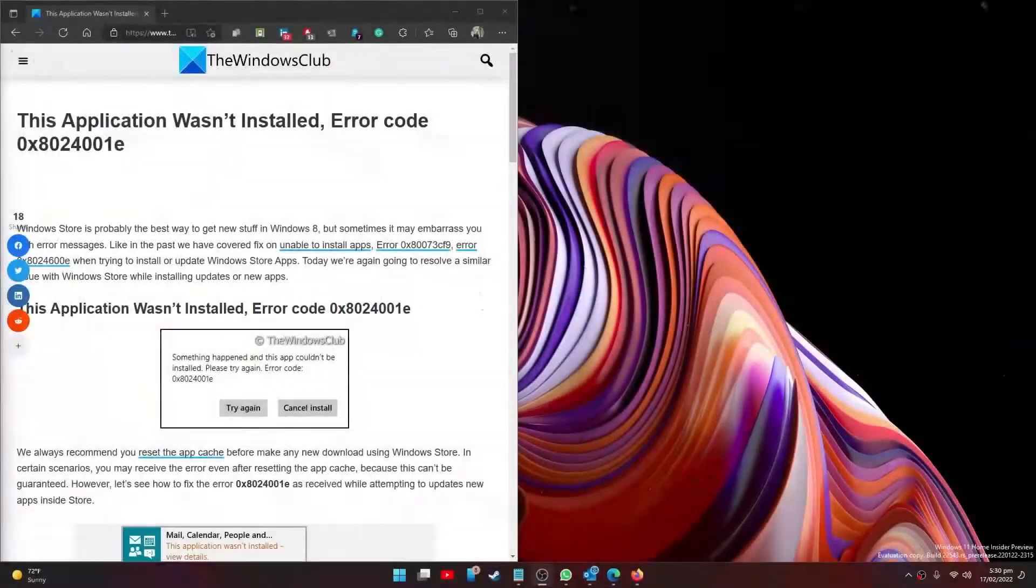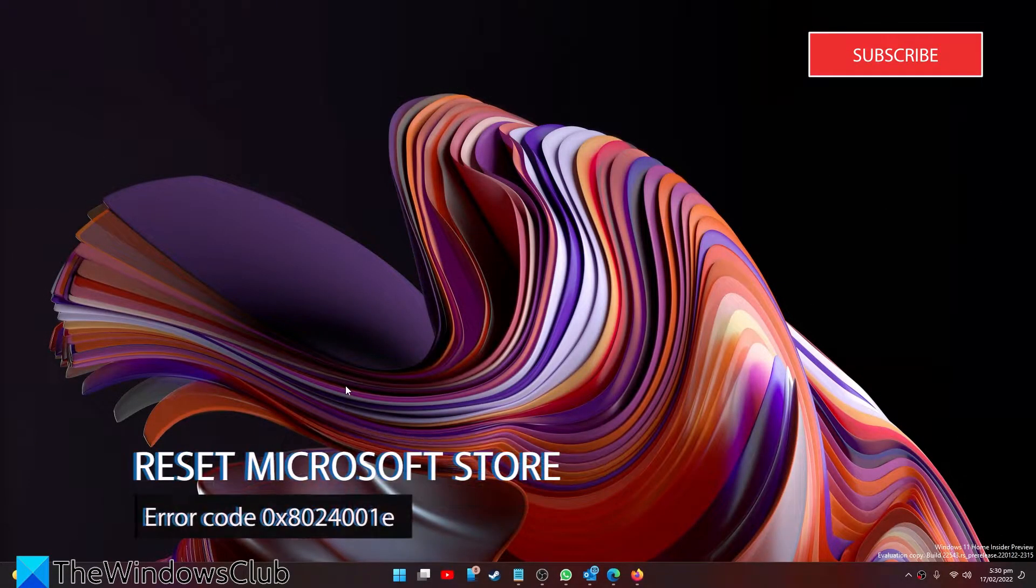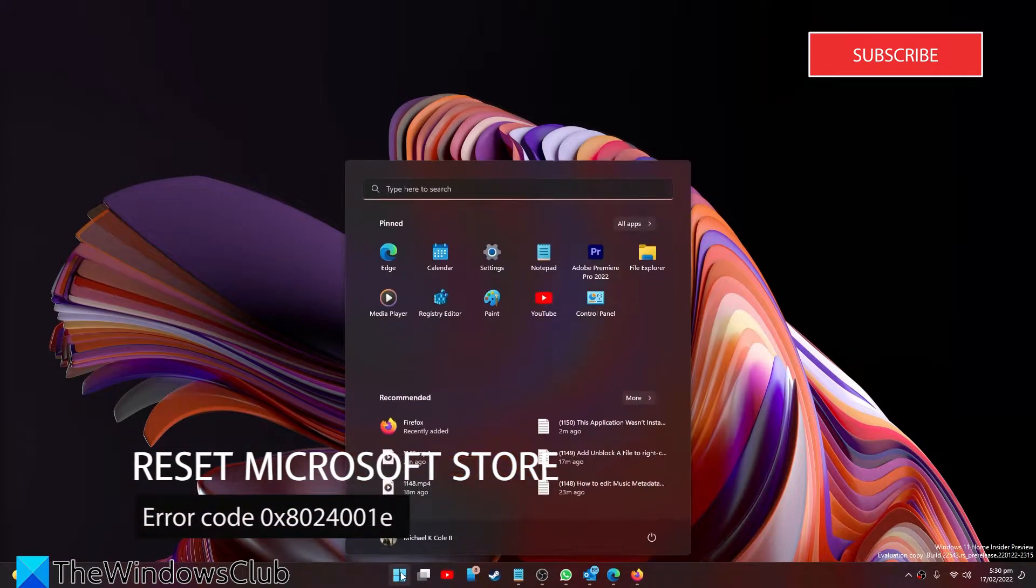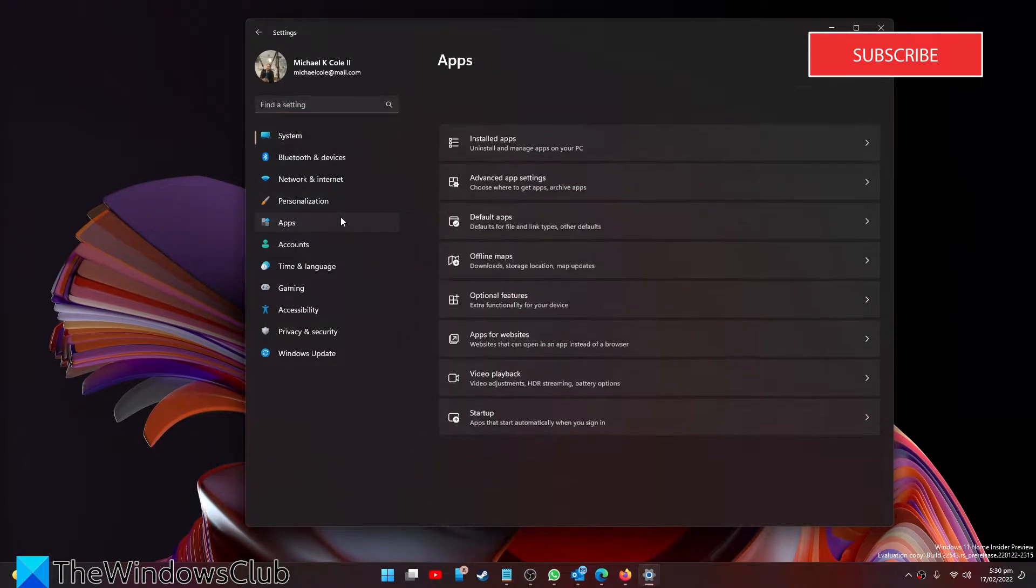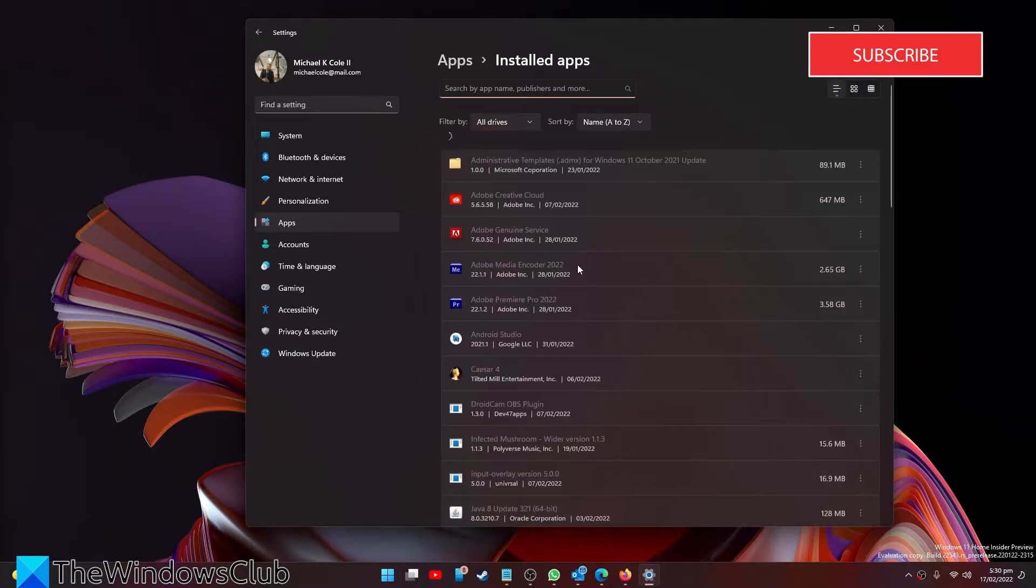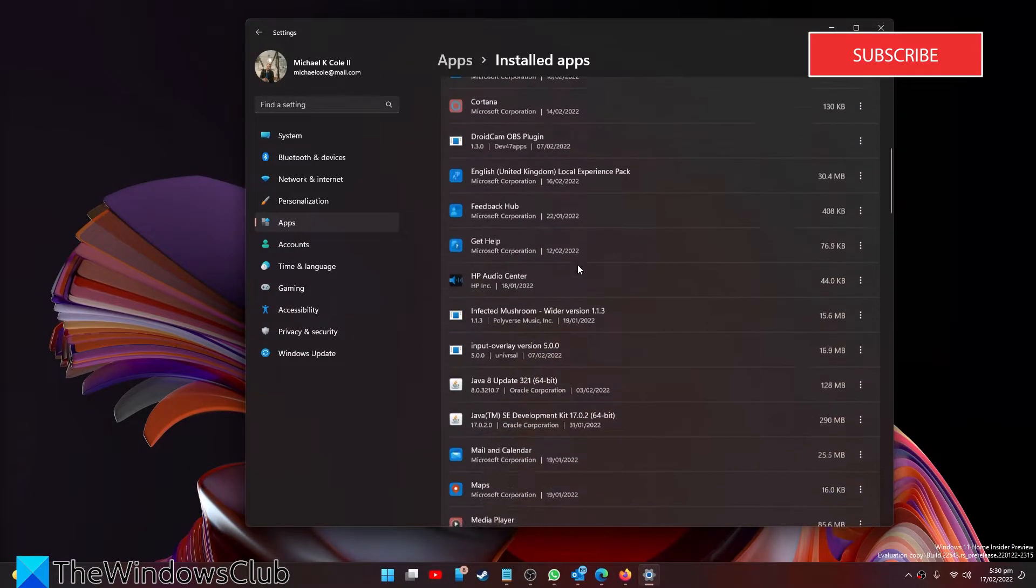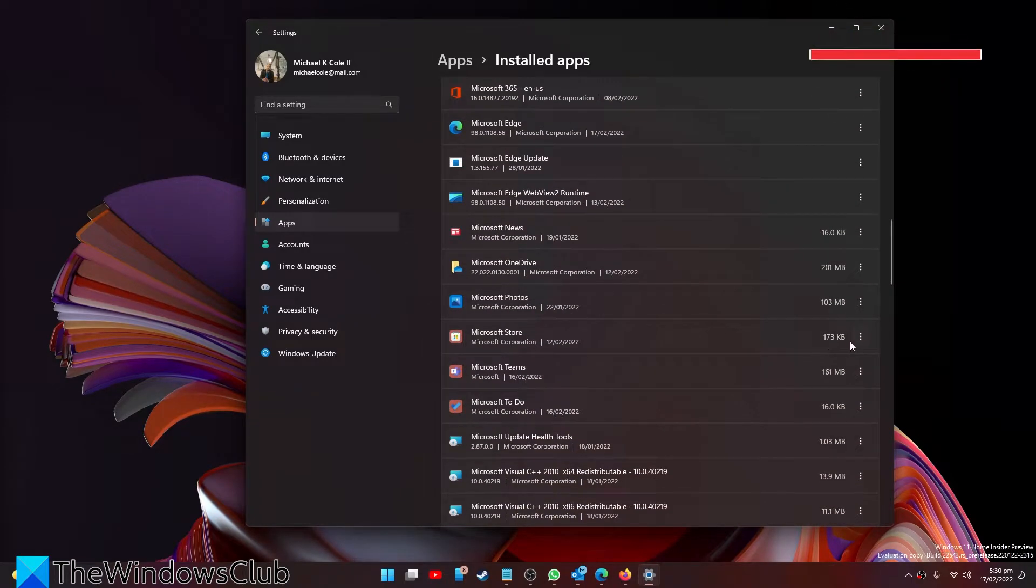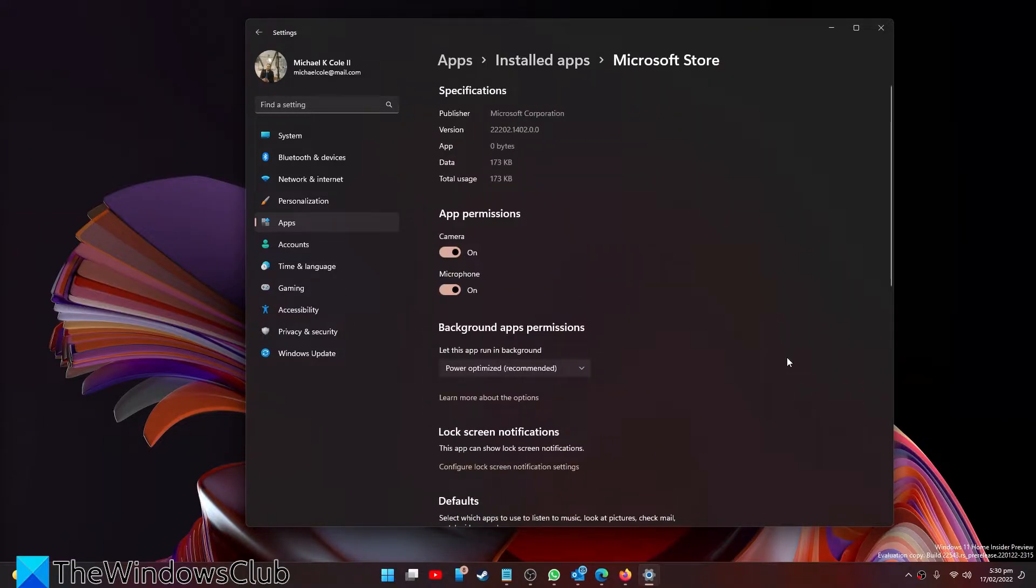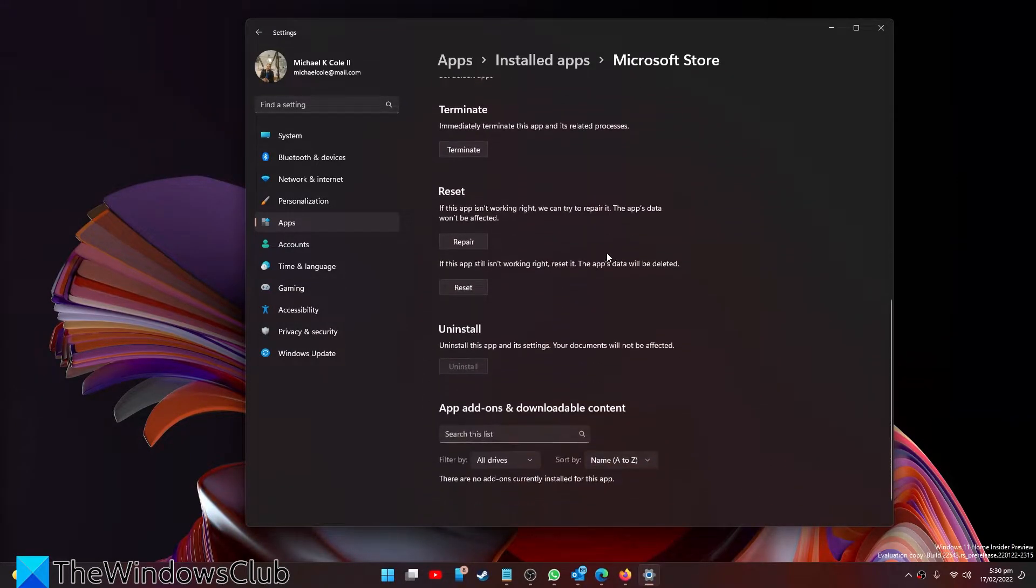First, let's look at resetting the Microsoft Store and see if that helps. Go to Settings, then go to Apps, go to Installed Apps. Look for the Microsoft Store, click on the three dots for Advanced Options, then scroll down till you find Reset and click on Reset.